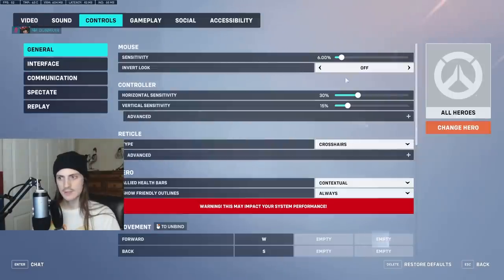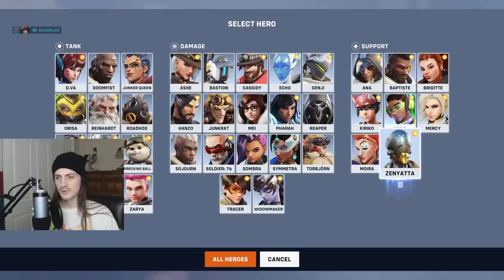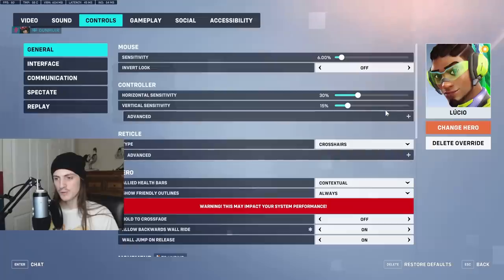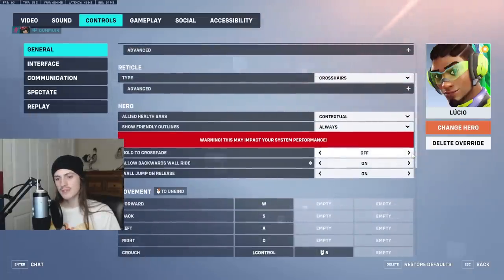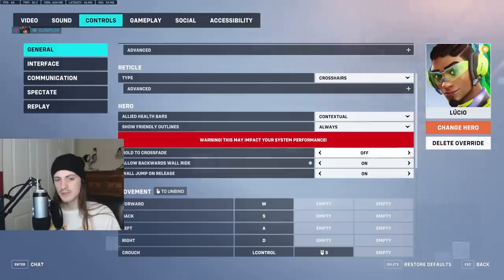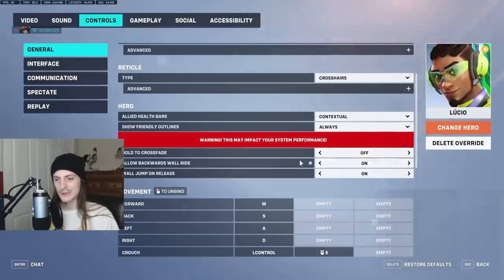Zenyatta has the same sort of accuracy setting for its harmony and discord orb. Lucio has some interesting things — hold to crossfade is technically better because when you get hit by something like Earthshatter, it'll automatically go to healing. I'm not used to it so I don't use it. Allow backwards wall ride — always have that on. Wall jump on release is a fine option to have too.